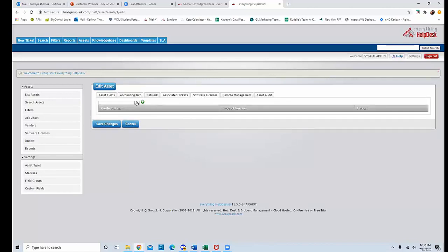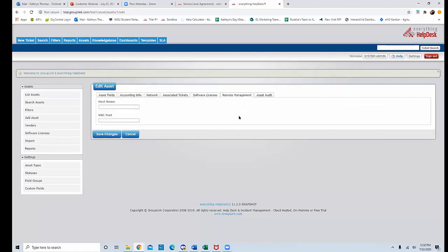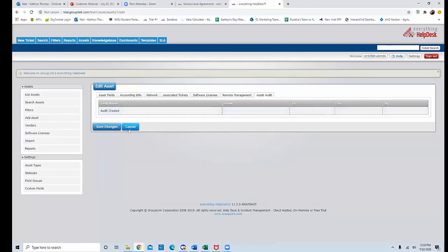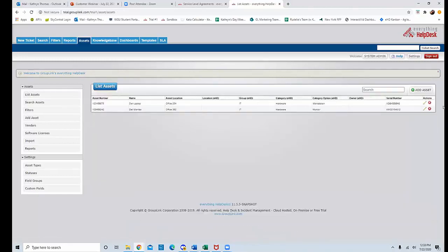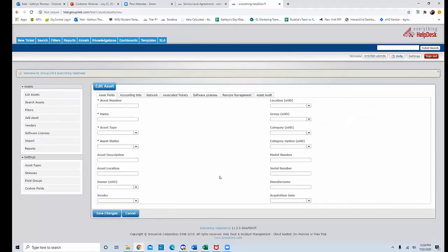Under Software Licenses, you can add whichever software licenses are on the machine. Under Remote Management, if you want to remote into a machine, once the asset is attached to a ticket and remote management is configured, a small computer icon will appear for the technician to remote in. The Asset Audit works like the ticket audit — any changes made to the asset will display here with dates, times, and who made them. You can also add assets one at a time using the Add Asset button.